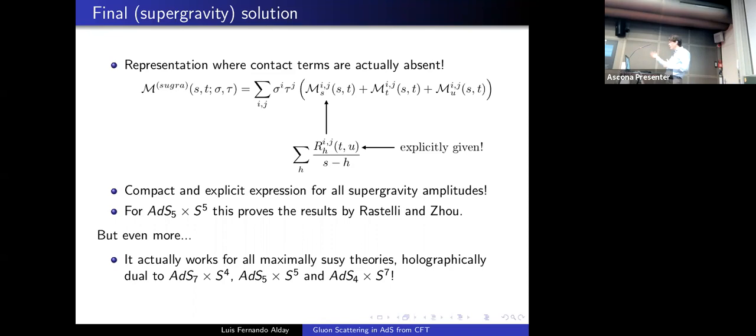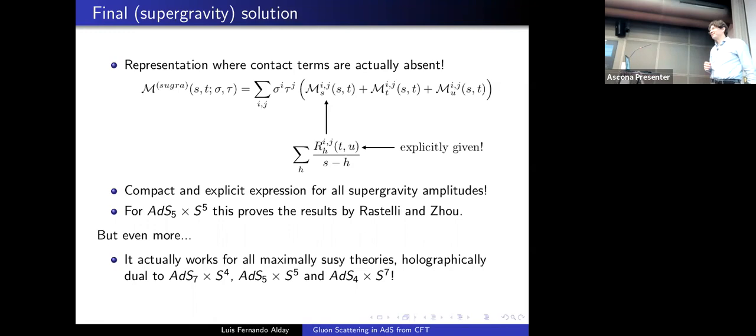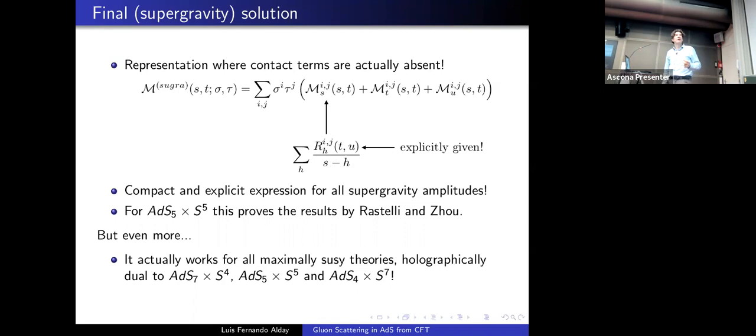Moreover, one can go to cases where we don't know the effective action, like M-theory on AdS7 × S4 or AdS4 × S7, dual to the (2,0) theory or three-dimensional theories. The method works for all these examples: AdS7 × S4, AdS5 × S5, and AdS4 × S7.